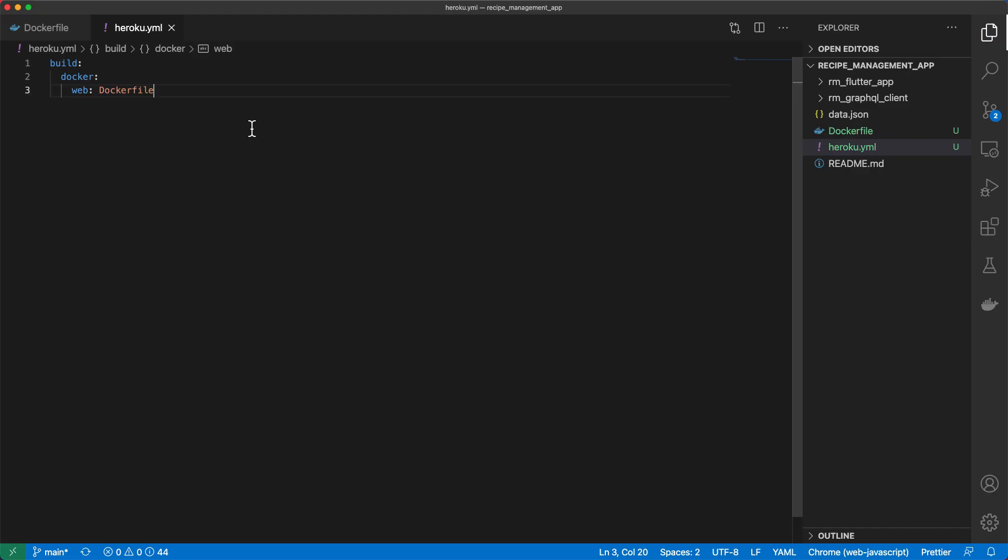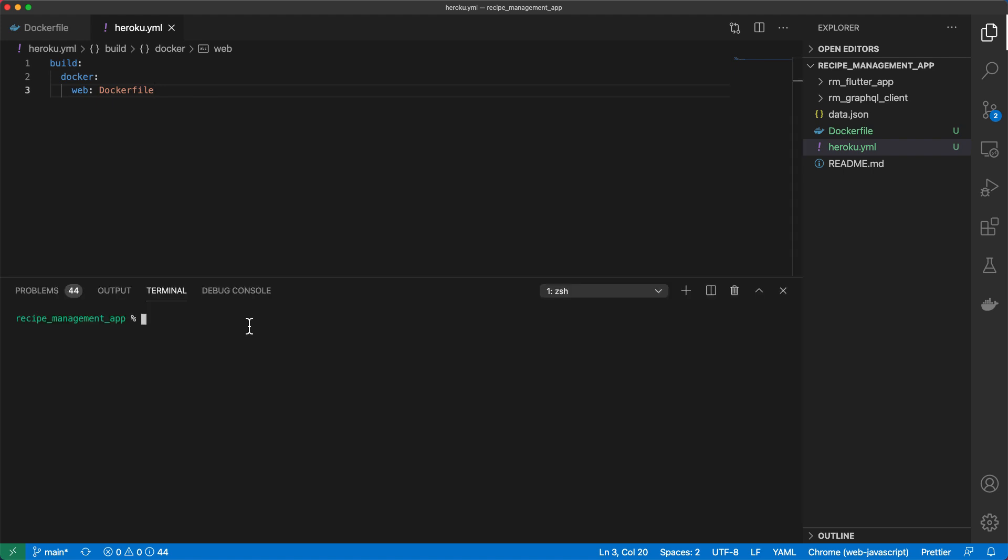Next what we need to do is create a Heroku app. We're able to create this app within the dashboard but I'm going to do this via the CLI. So I'll run Heroku create and the name of our app which we'll call recipe management app and then we'll set the stack option to container because we're running a Docker container.